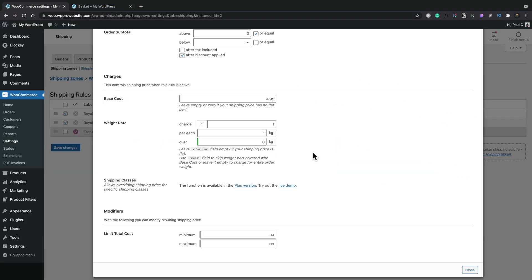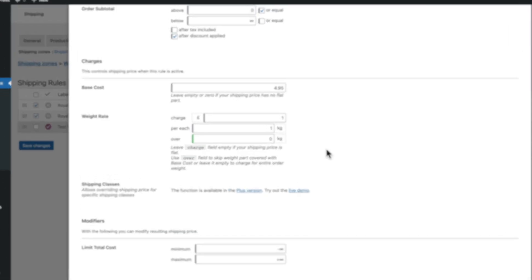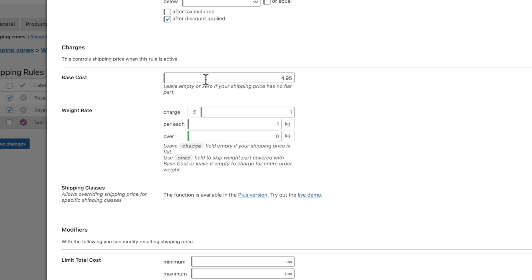Now let's just say you only want this base charge to take effect after a certain weight range. So for example at the moment we've got our base cost is set to 4.95 and for every kilogram we add up to an unlimited amount it will add one pound per kilo. However you might say that the base cost is applicable for the first five kilos and above that you then get charged an extra one pound per kilo.